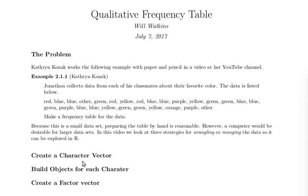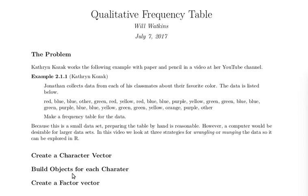We're going to look at three ways of handling a frequency table for qualitative or categorical data. One will build a character vector, a character for each one of the colors. Second, we'll build some objects from which we'll build a character vector, and then finally we'll look at a factor vector.